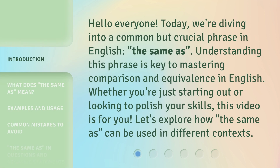Hello everyone. Today, we're diving into a common but crucial phrase in English: the same as. Understanding this phrase is key to mastering comparison and equivalence in English. Whether you're just starting out or looking to polish your skills, this video is for you. Let's explore how the same as can be used in different contexts.